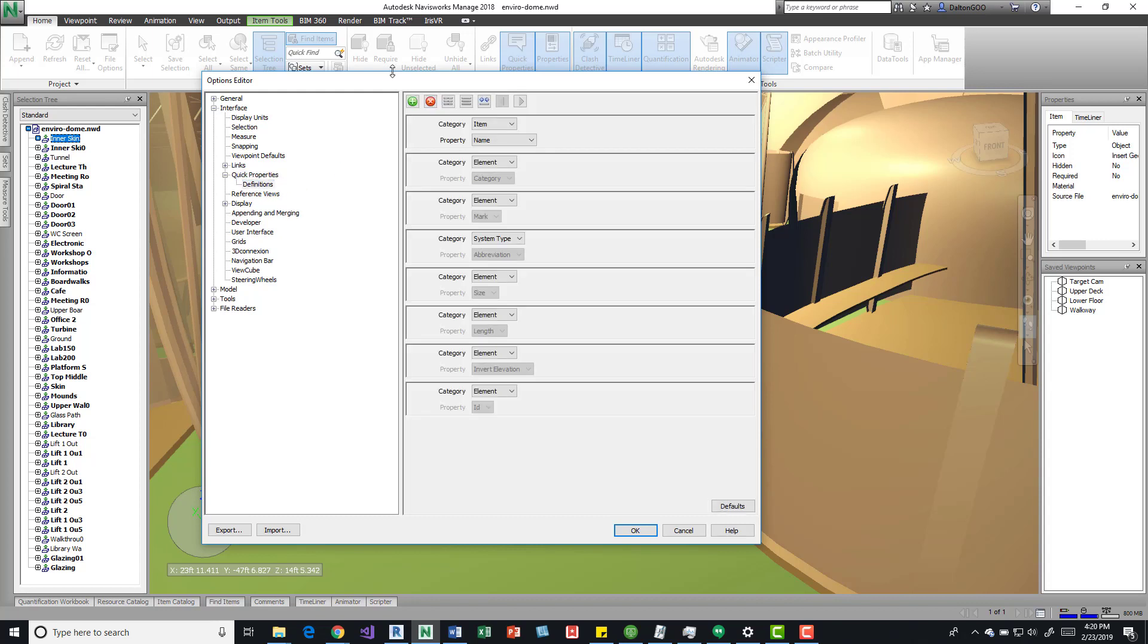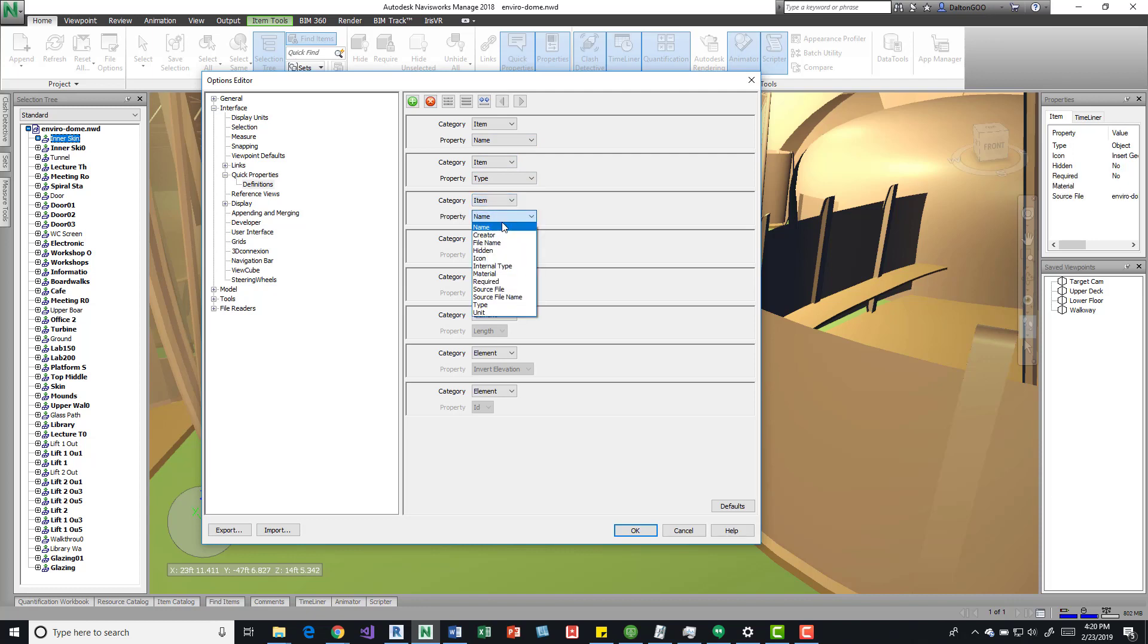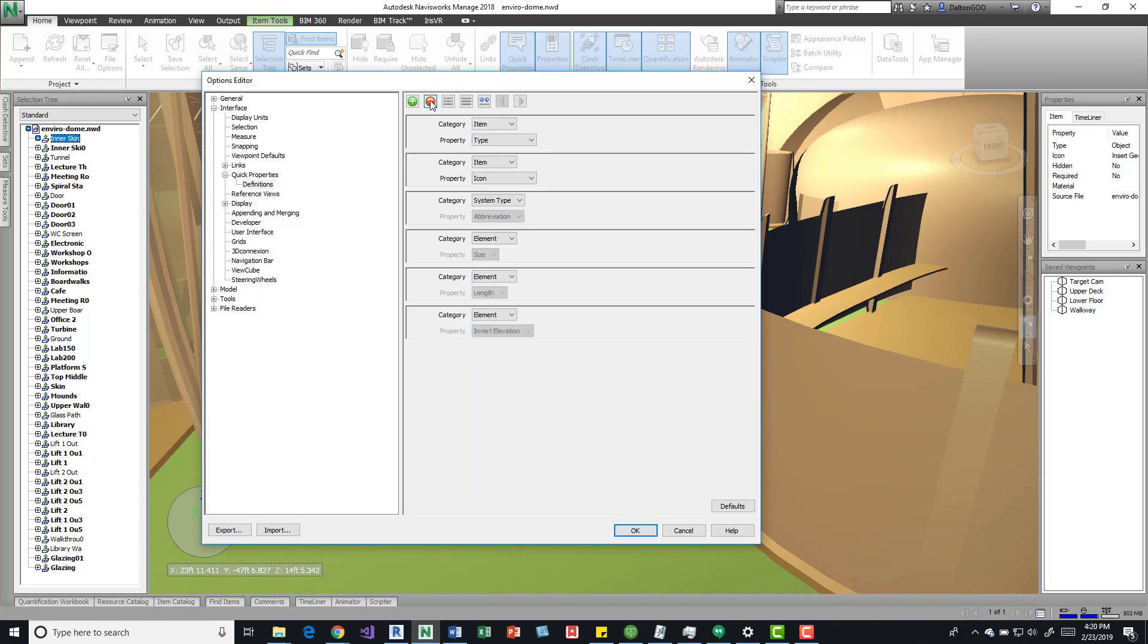Then we can come into here and add some more information, such as item's type. Let's add item's icon. We can also come down here and remove some of them, which is removing the ones that I just made.